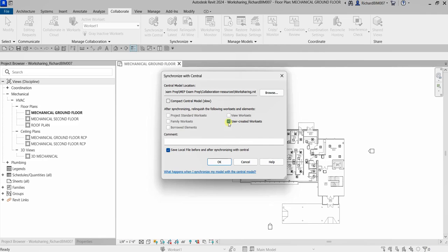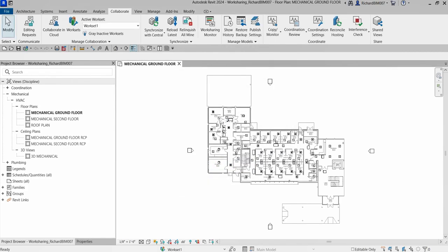If you check 'User Created Worksets,' you relinquish those worksets and their elements so other team members can work on them. If you don't want others to modify your worksets, simply uncheck that option — you'll synchronize your changes to the central model without relinquishing. Check the option and click OK to synchronize changes from the local model and relinquish the selected elements and worksets.